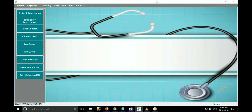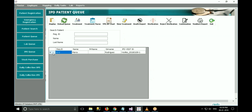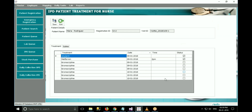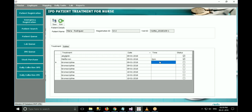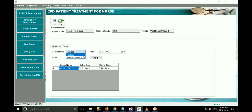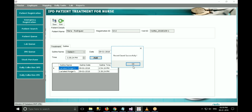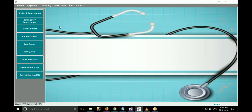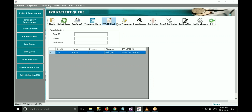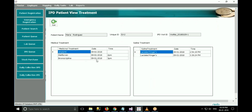To take follow-up of the patient's treatment, the nurse has to click on IPD queue, select the patient, and click on treatment nurse. The medicines and saline added by the doctor can be viewed here. If the medicine had been given to the patient, check the status and enter the time. To add saline as given, go to the saline tab, select saline name, date, and time, and click on add. Click save. If the doctor wants to view the treatment carried out by the nurse, he can click on view treatment in IPD queue.